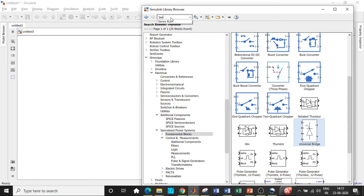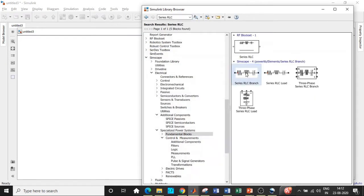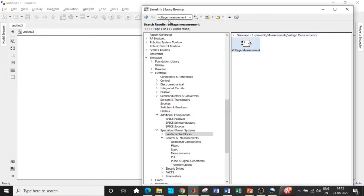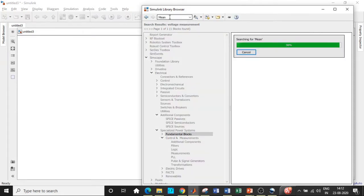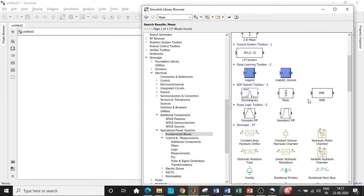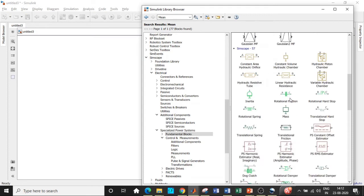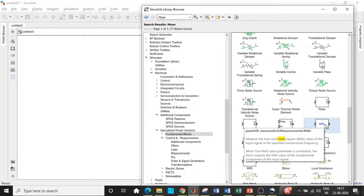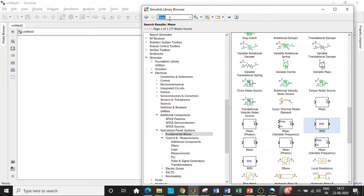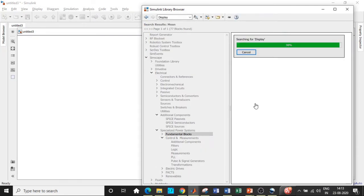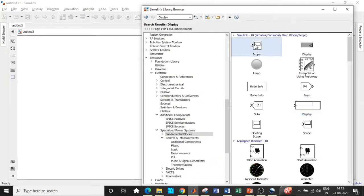Once all these are added, we will require a series RLC circuit, which can later be converted to an inductor, resistor, or capacitor. We will also require a voltage measurement block to measure the voltage at the load end, and an RMS value block — search by mean. We will only be checking the RMS value. Do not choose the DSP version; scroll down and use the correct one. Add this block. We will also require a display block — search for display — and a scope.